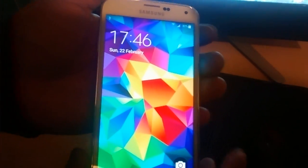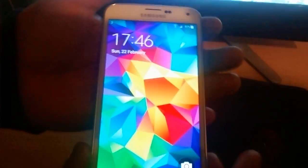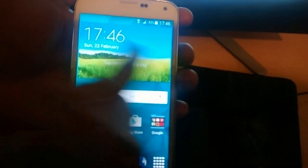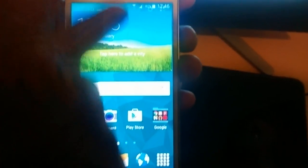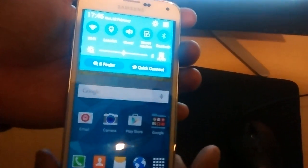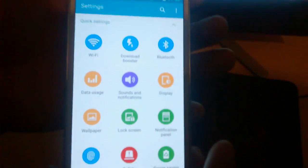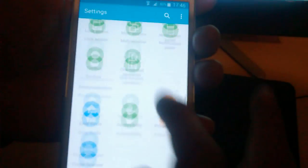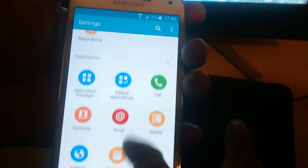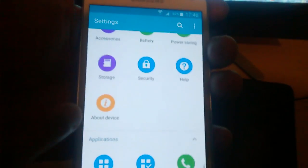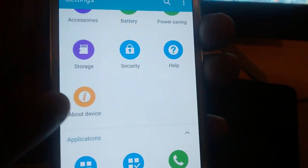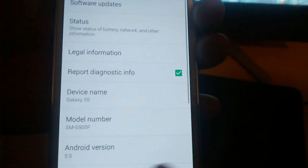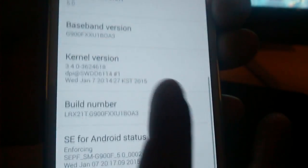First thing you'll need to do is on your Samsung Galaxy S5 you'll need to go into your settings. You can get into your settings simply by pulling down the notifications, selecting this little icon here, then scrolling down to where it says about device.